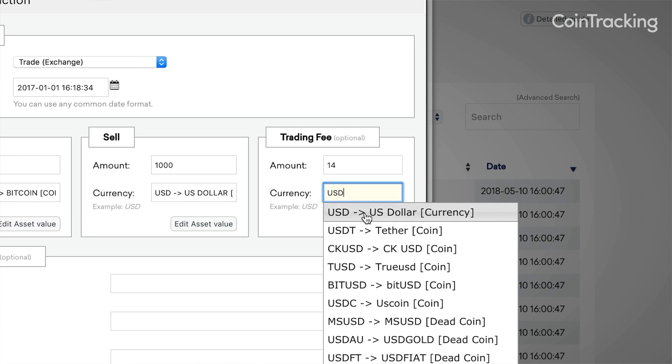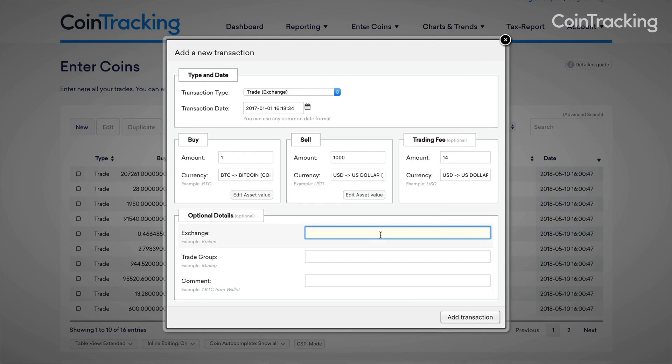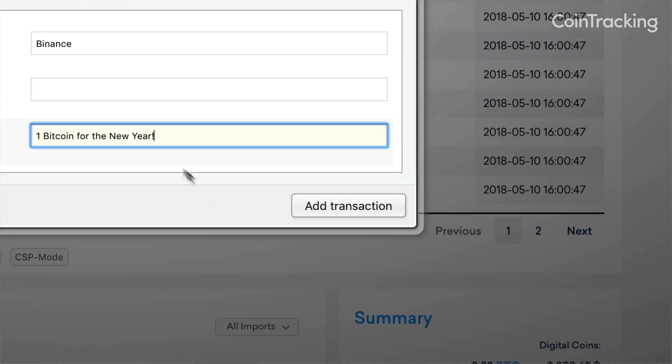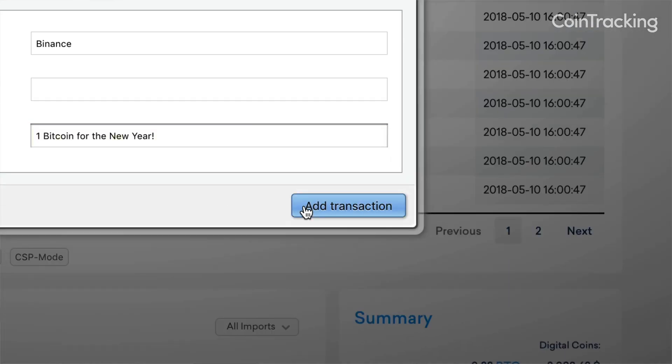You can also add optional details such as trading fees, the exchange name, and additional comments as well. Once finished, click Add Transaction and presto, you're done!